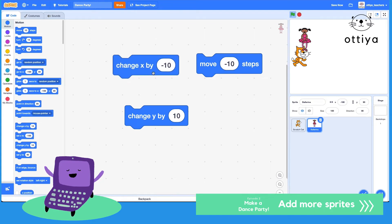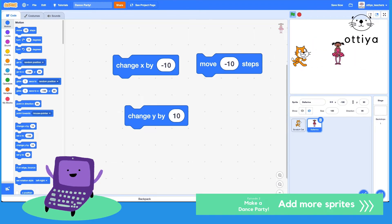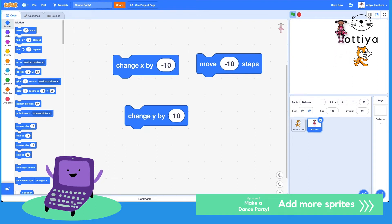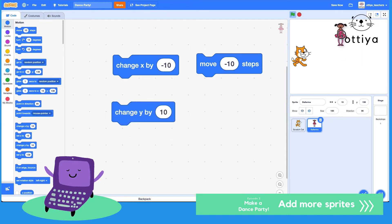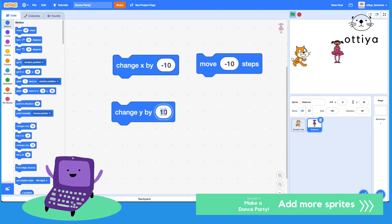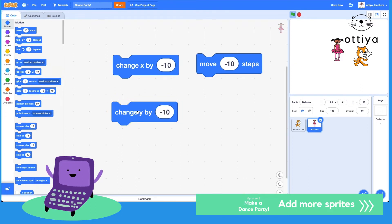That's because the x value is any number from left to right. If you want to change a sprite to go up and down, you're changing the y value. So if I start here and I want to go down, do you think it's plus 10 or minus 10? Let's see what happens. If I do 10 — moving up. If I do minus 10 — moving down.